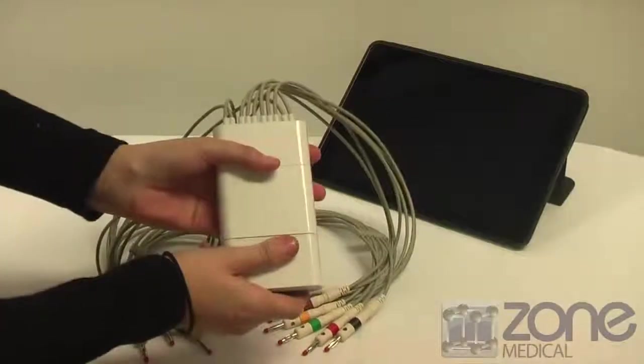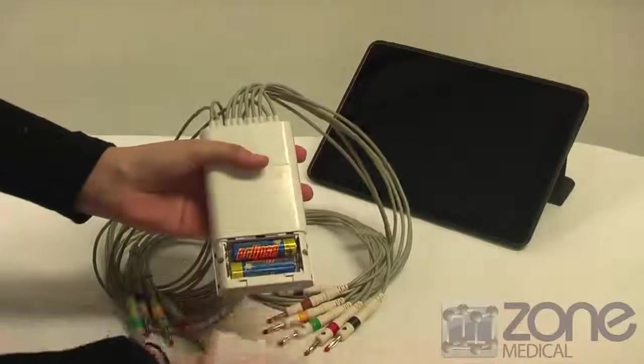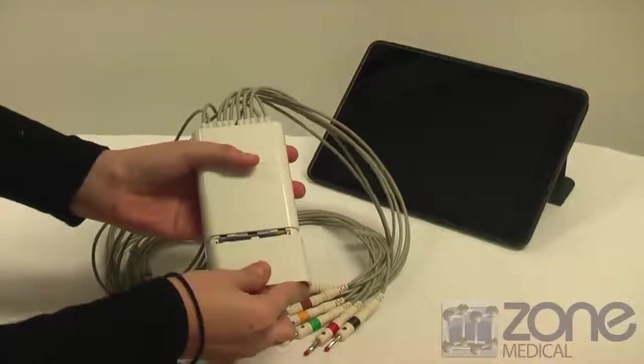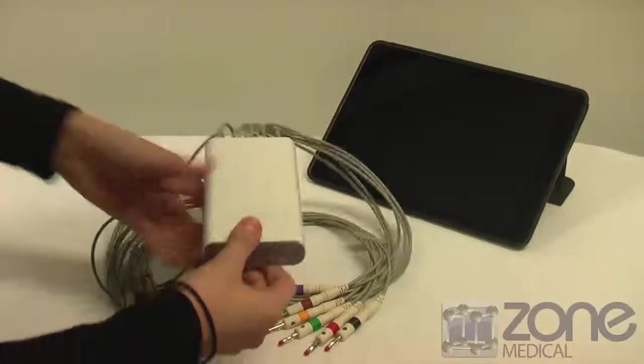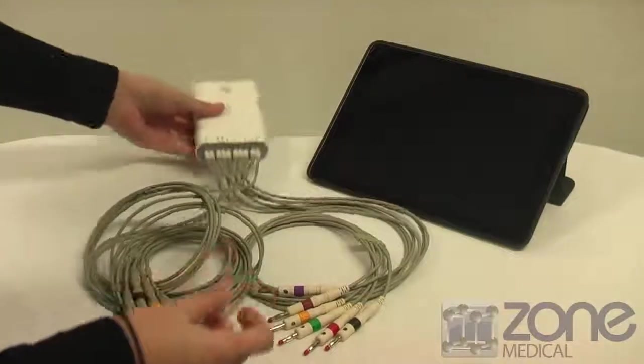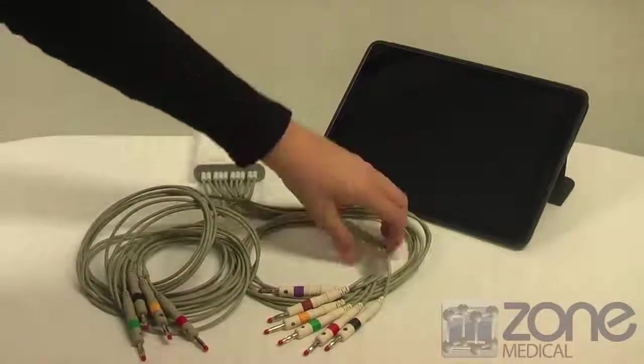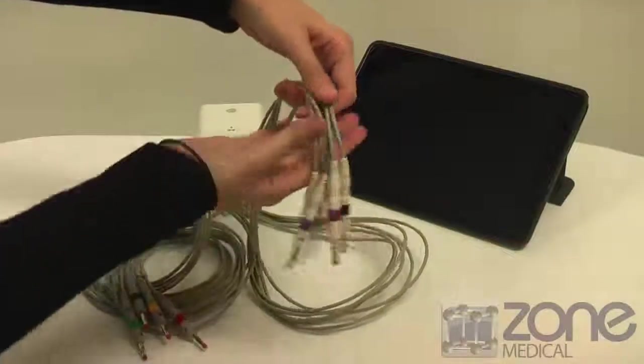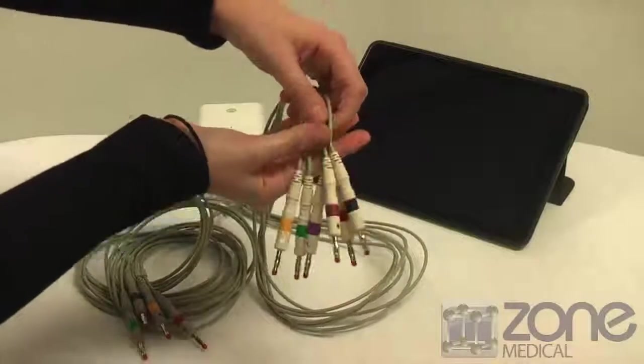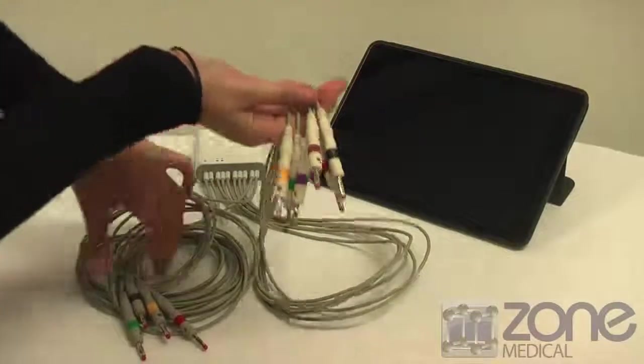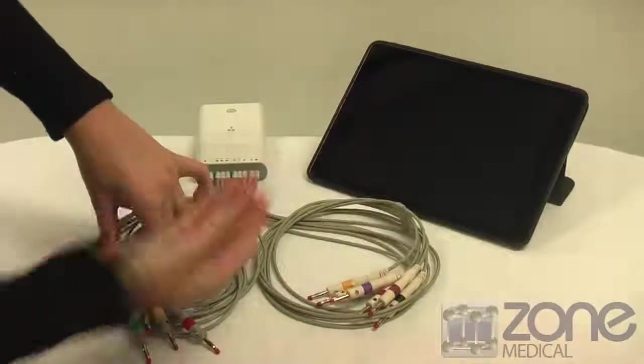Next, open up the battery compartment and add two AA batteries. To hook up the electrodes to the patient, you will find the AHA compared to the IEC as a key guide.